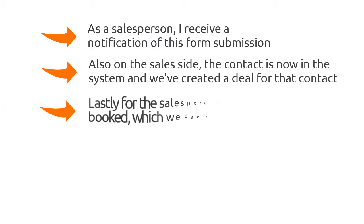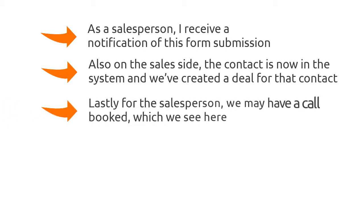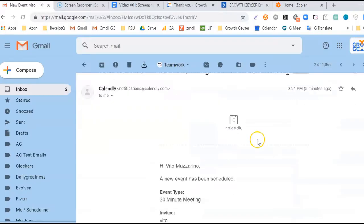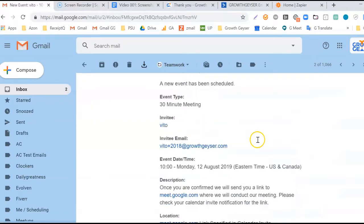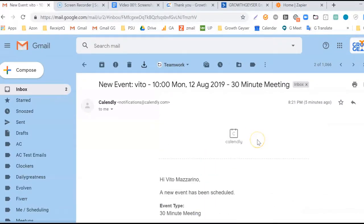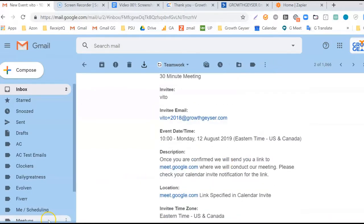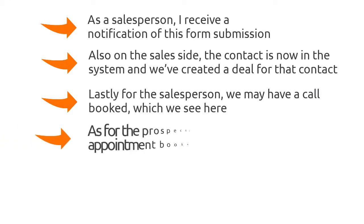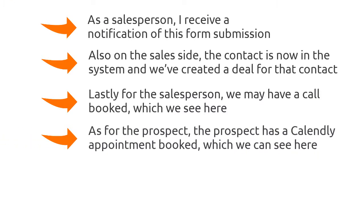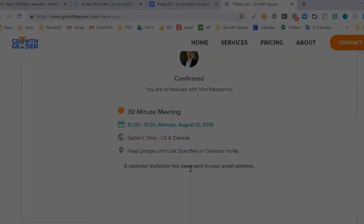Third, and lastly for the salesperson, we may have a call booked, which we could see here. Fourth, as for the prospect, the prospect has a Calendly appointment booked, which we can see here.